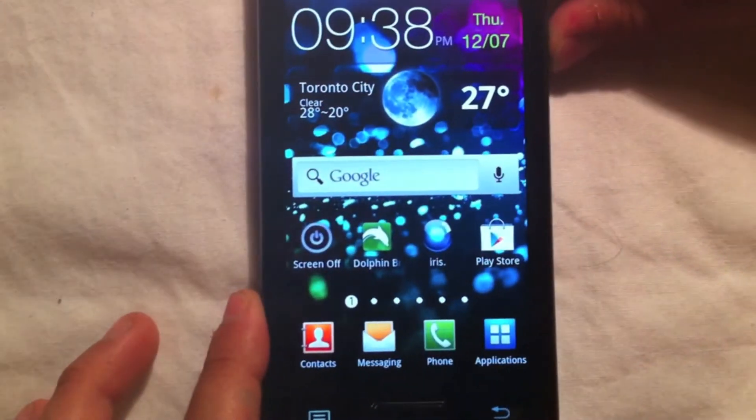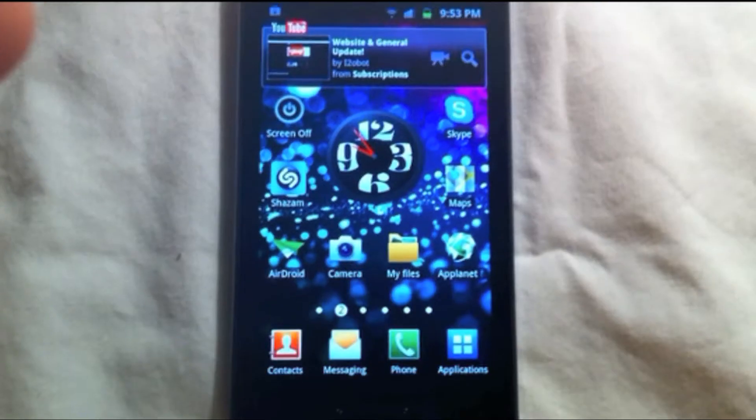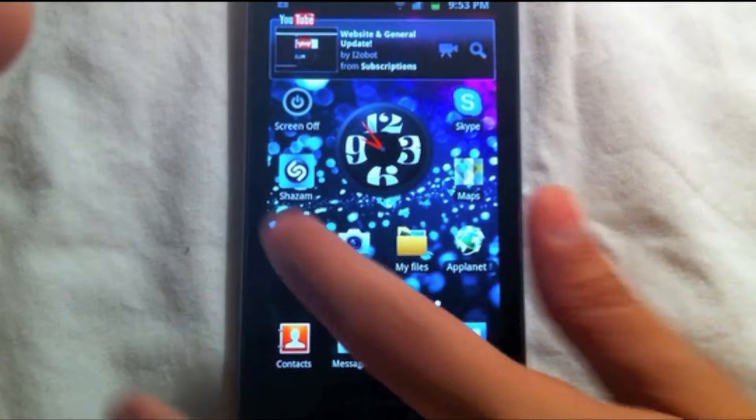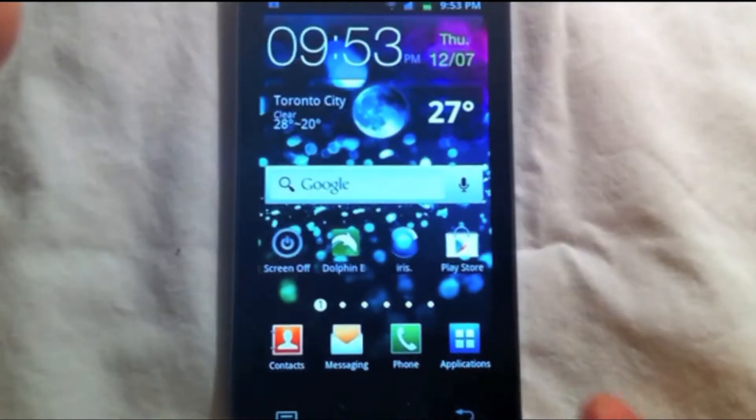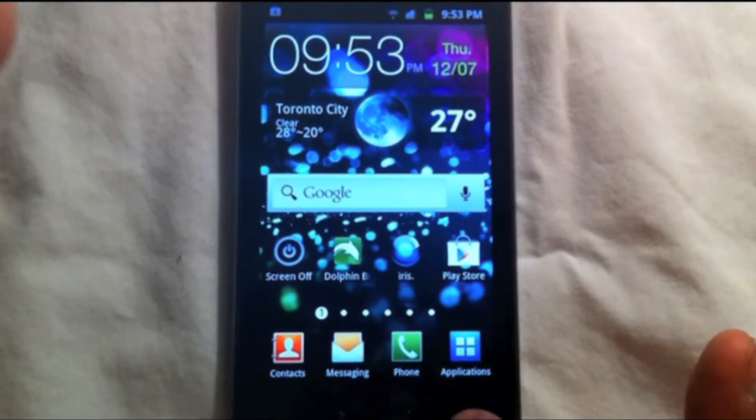If you own an Android, then you know how boring the lock screen is. Well today, we're going to show you how to make it look like this.